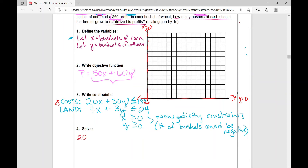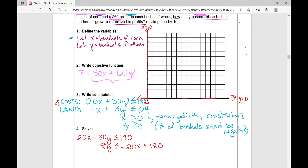Now let's look at the cost and land constraints. The first thing I'm going to do is write this cost constraint: 20x plus 30y is less than or equal to 180. I'm going to solve for y because I need to put my inequality in slope-intercept form so that I can graph it. So: y is less than or equal to negative 20x plus 180, then divide both sides by 30, giving y is less than or equal to negative two-thirds x plus 6.